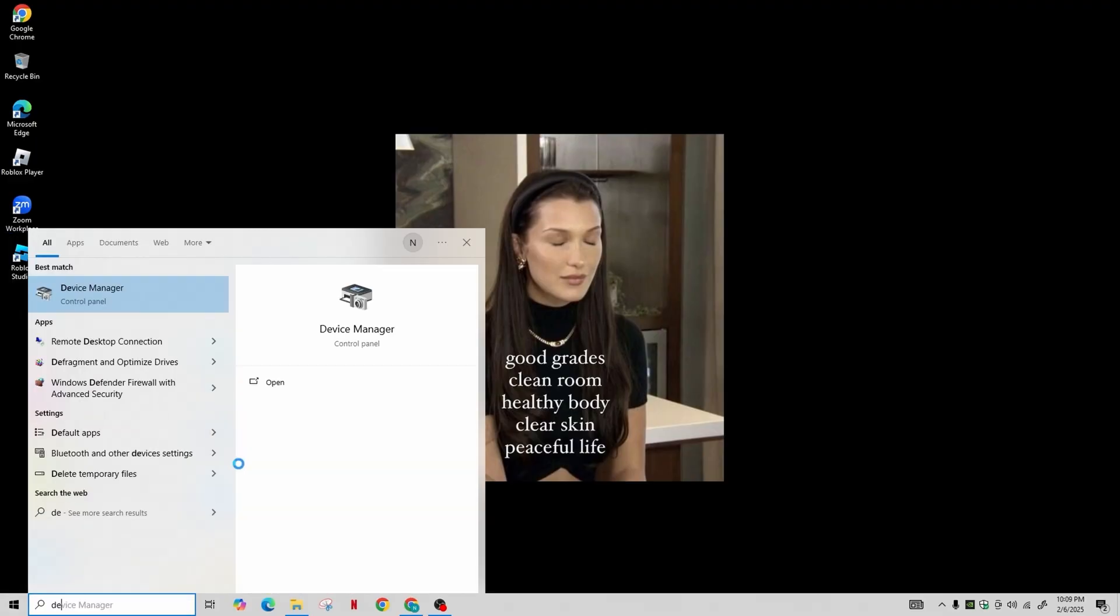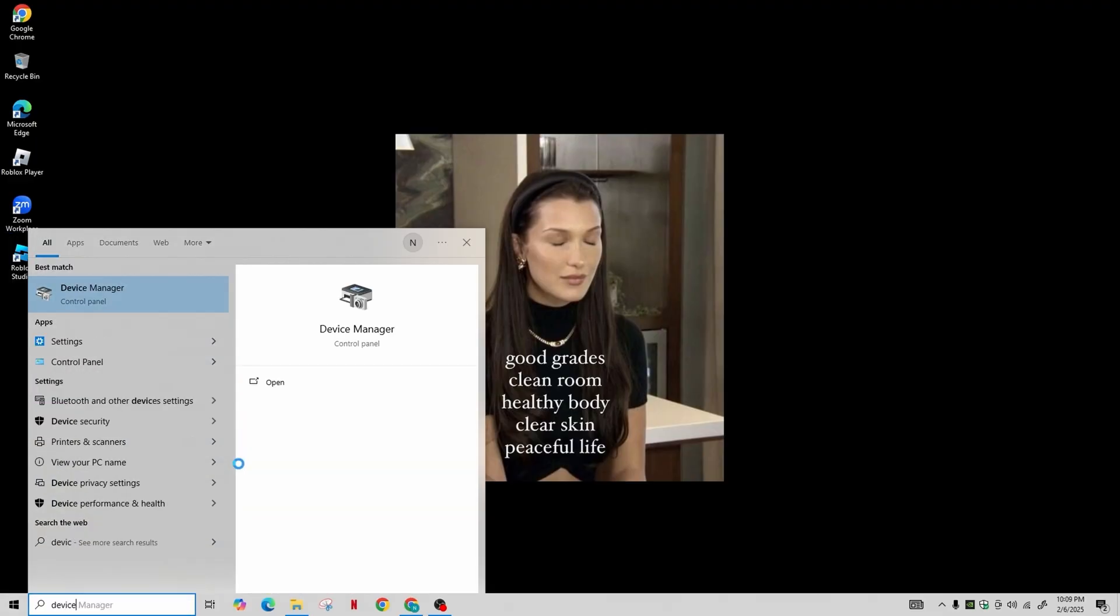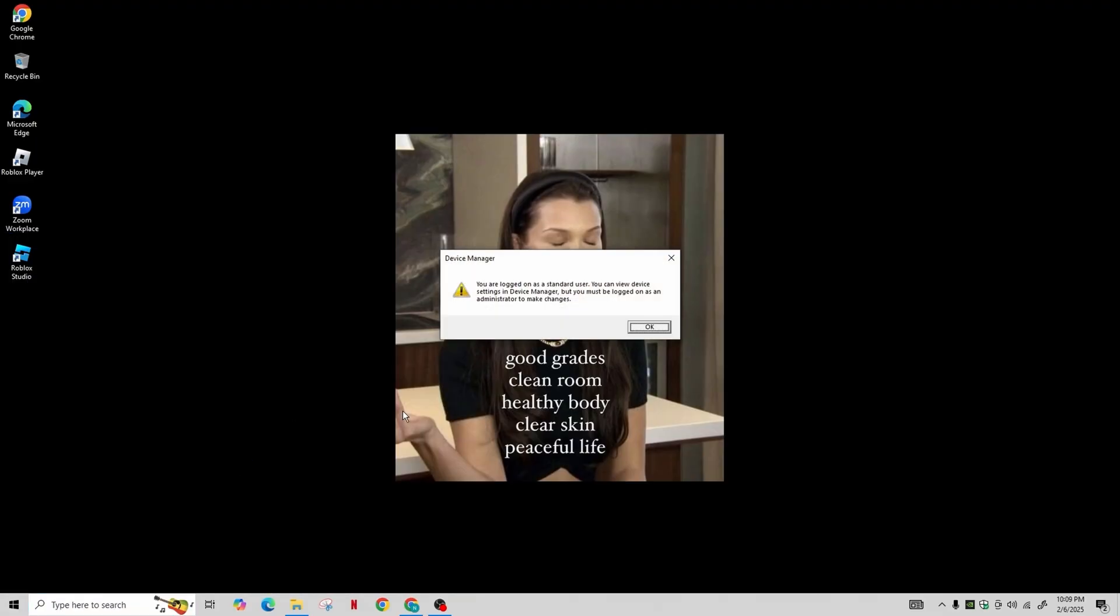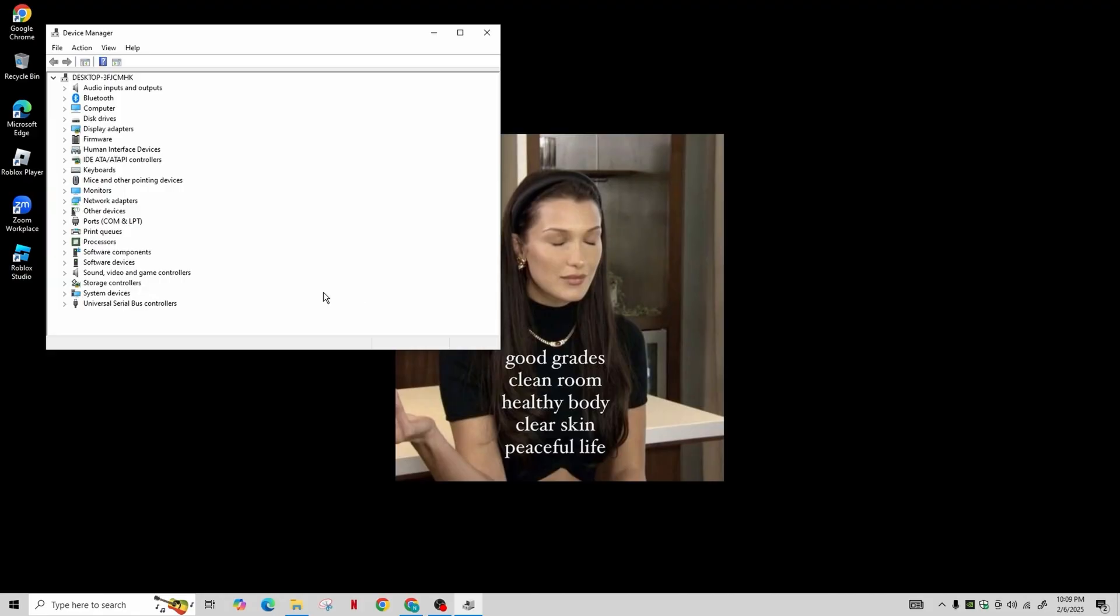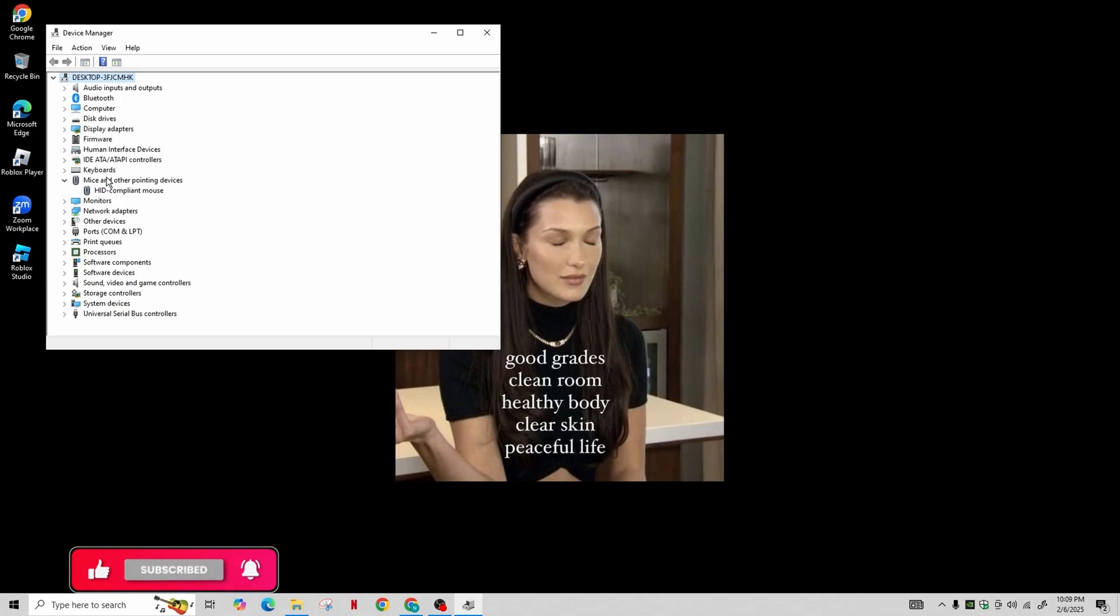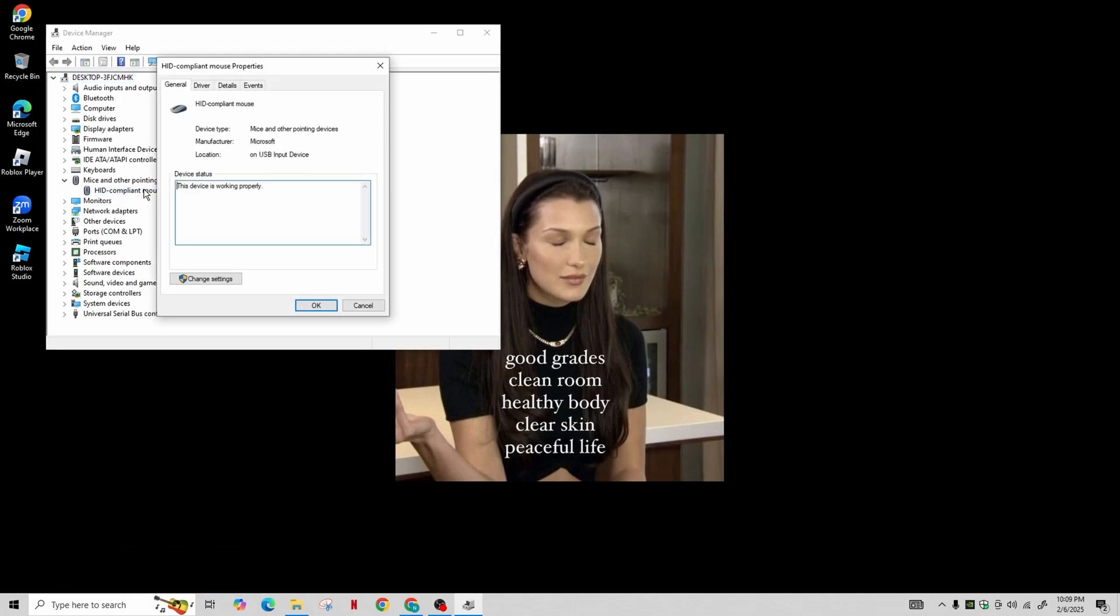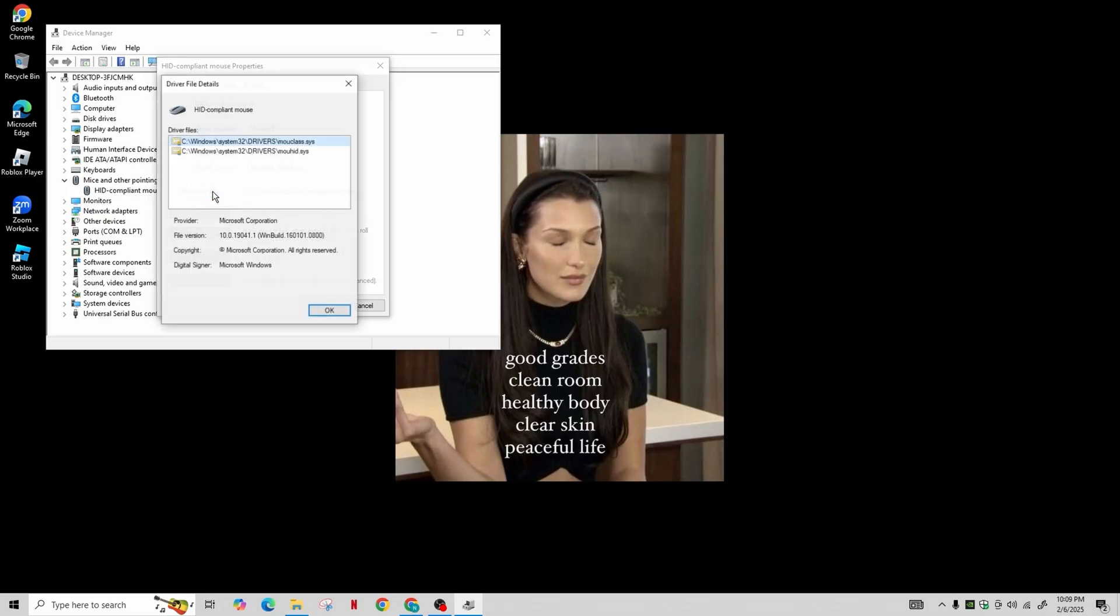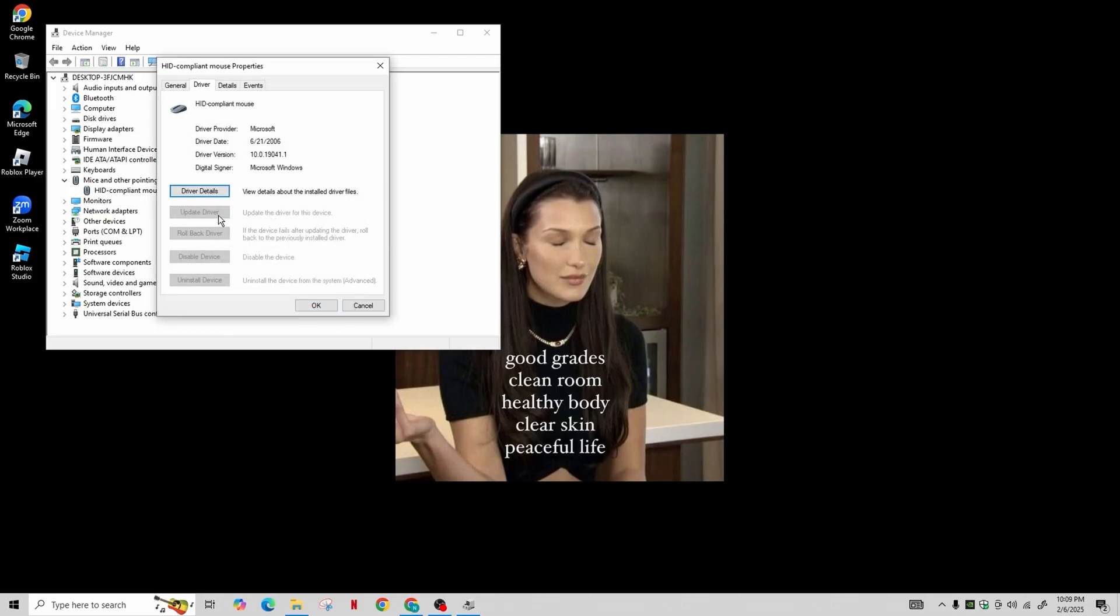Then search for Device Manager and open it. In Device Manager, locate Mice and Other Pointing Devices and double-click on it. Then select the mouse that appears and go to the Driver tab and click on Update Driver. Choose the option to search automatically for drivers. This will tell you if the best drivers are already installed.